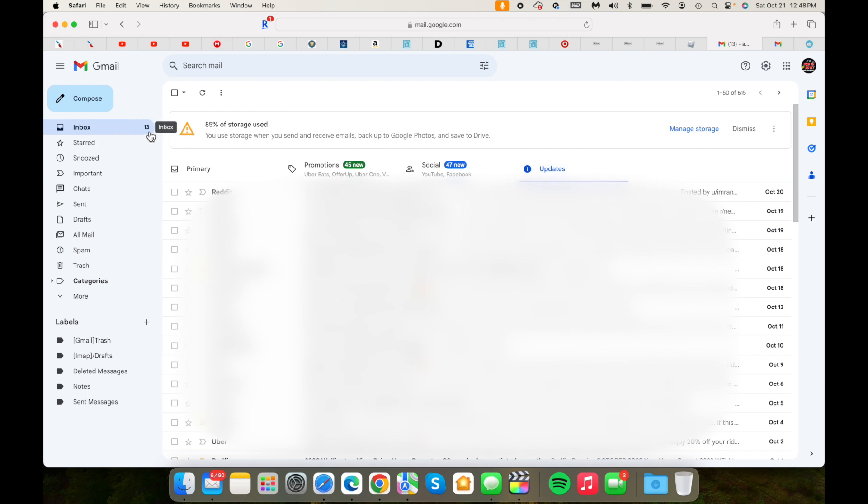Now when you go into updates, you're going to see a lot of emails. Notice how my email size reduced to only 13, and I had like 100 plus emails. What it did was basically remove all the updates and some of the junk emails from Google, Venmo, and all that stuff.